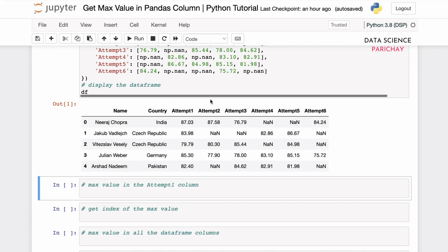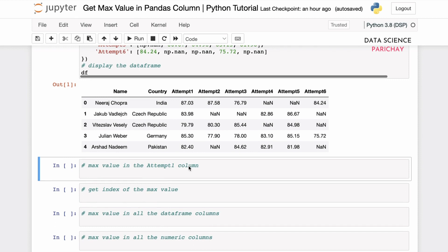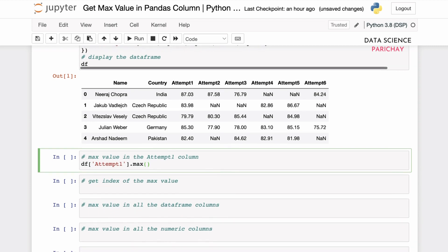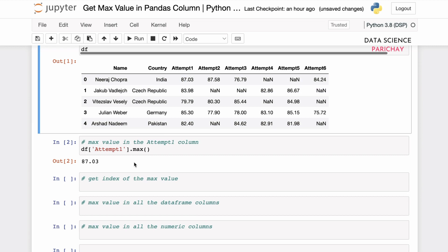Now let's say you want to calculate the maximum value in a particular column — for example, the attempt one column. To do that you can use the pandas max function, which can be applied on an individual column or on a DataFrame as well. We'll select the attempt one column and then directly apply the max function on that specific column. You can see we get the maximum value in the attempt one column as 87.03, which is the correct answer.